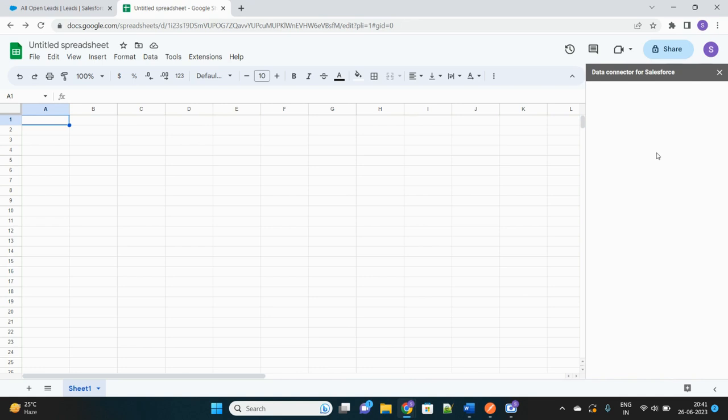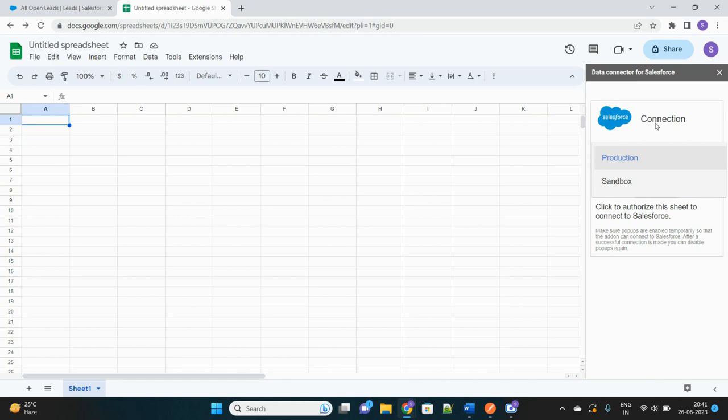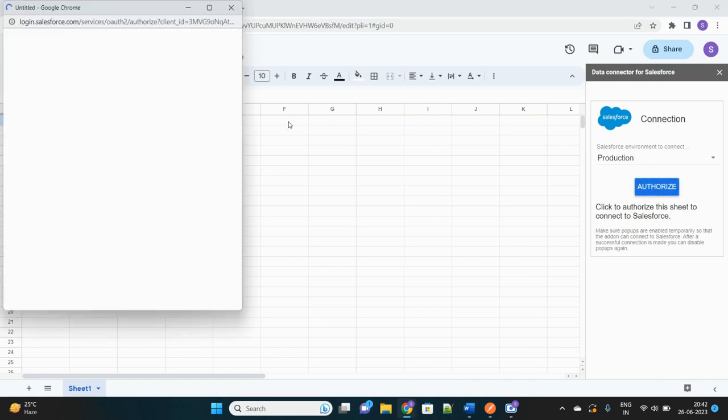And there will be a side panel which will pop up after you click on that button. Then there will be option to authorize your Salesforce, whether it's a sandbox or production, that you can authorize. Let's take production since this is a developer edition org that I'm going to authorize it with. Let's click on Authorize button.